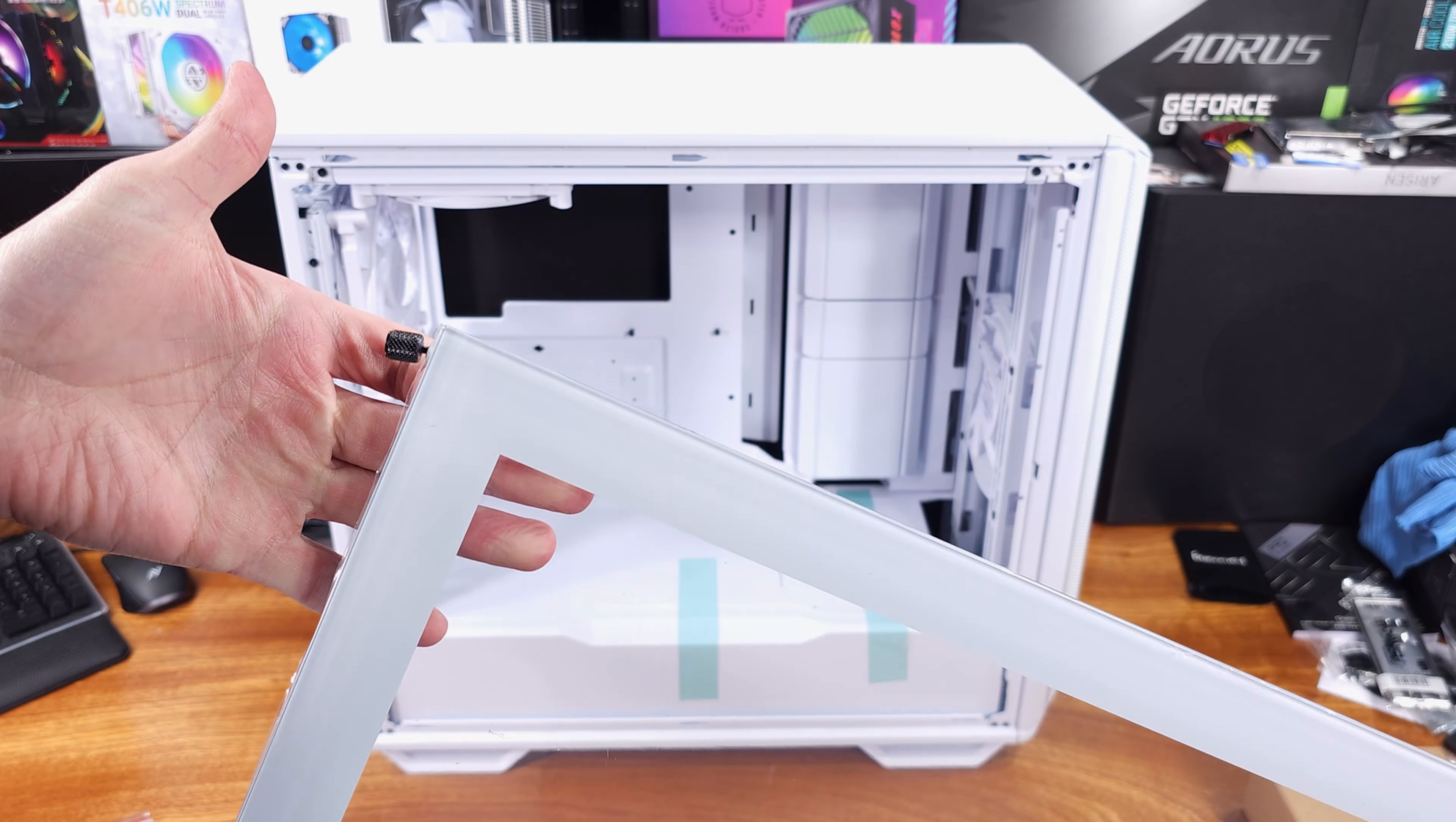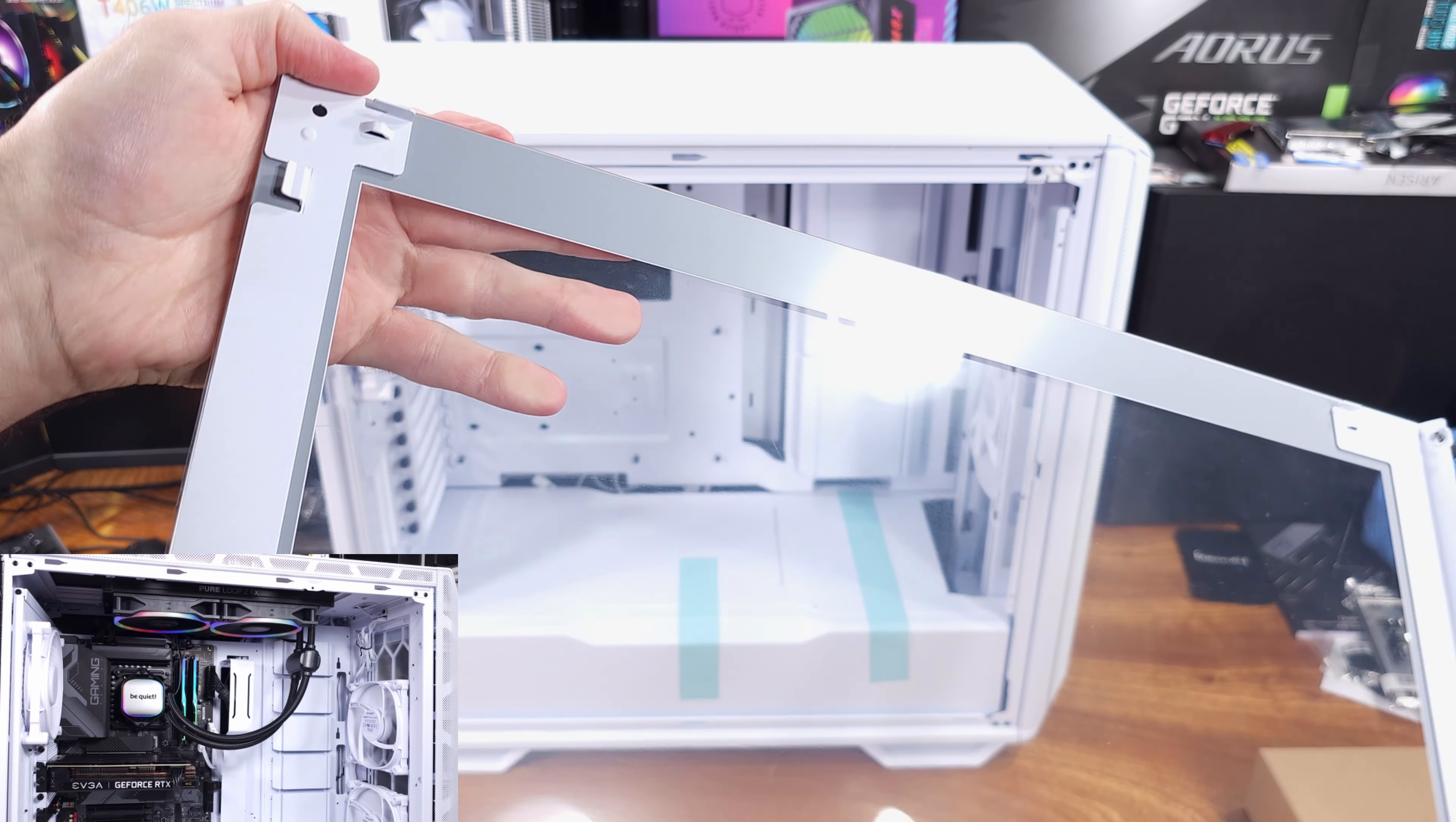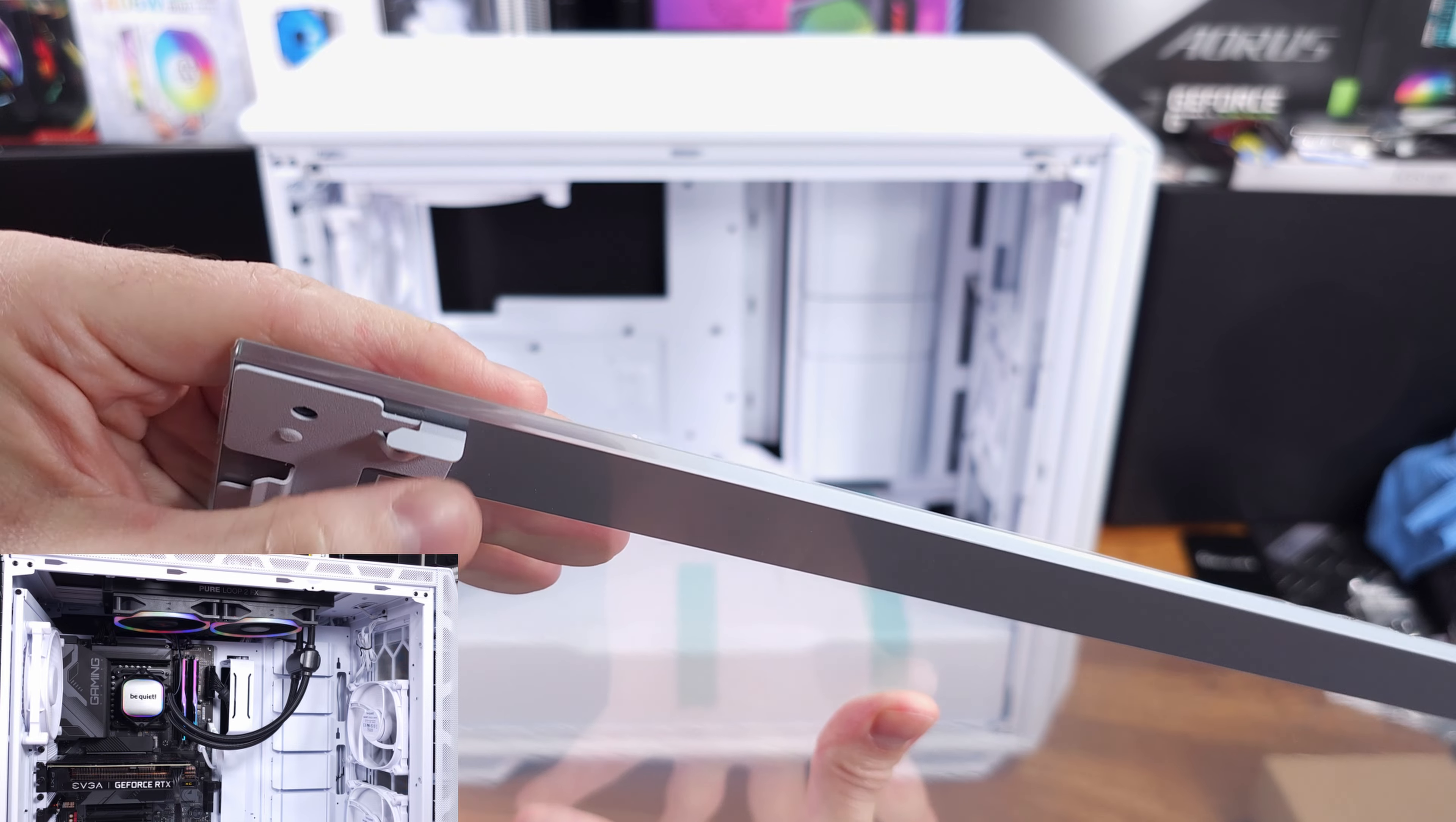The front panel is completely ventilated with an outer and an inner mesh. The inner mesh actually protects the fans, and we have mesh on the entire top side to complement the front.